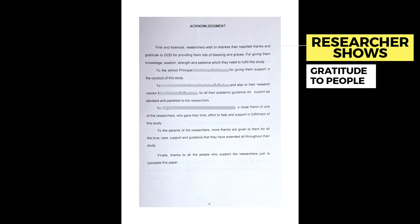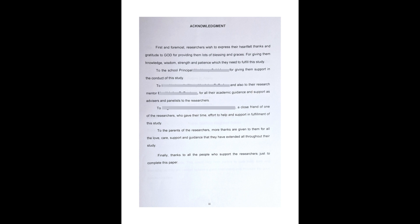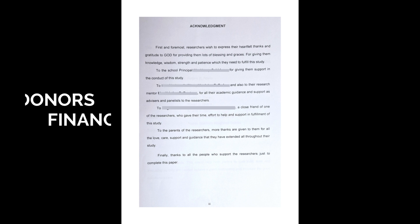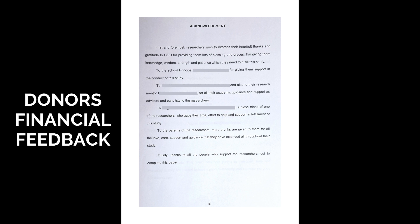An acknowledgement in research paper is actually a section that lists everyone who supported the project. In academic writing, it is usual practice to acknowledge the contributions of donors, departments, and individuals who have been of help during the research.